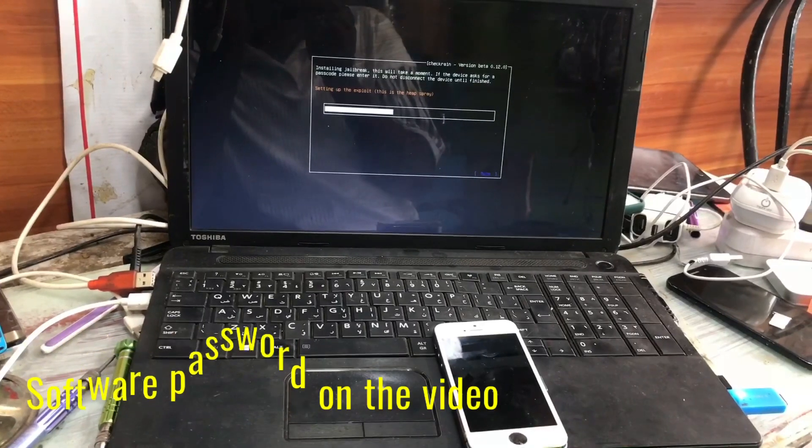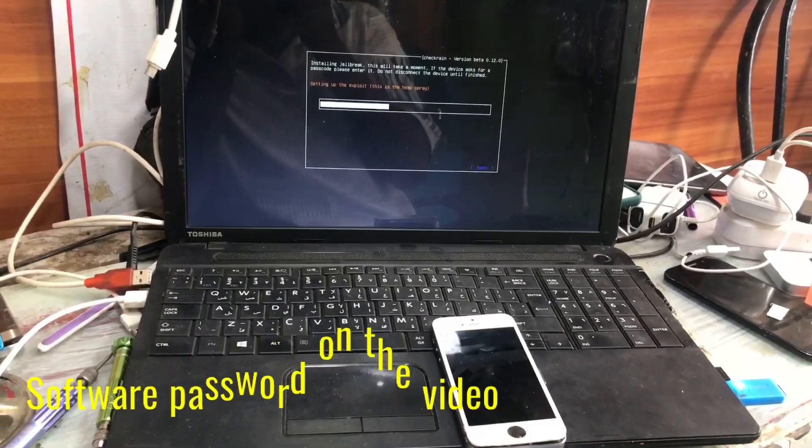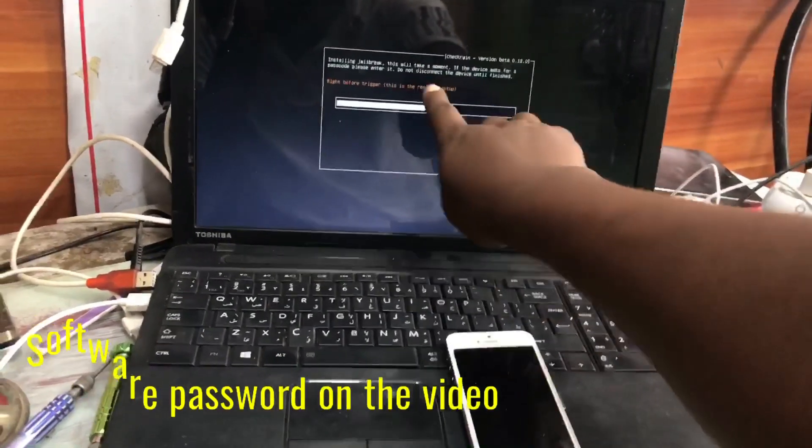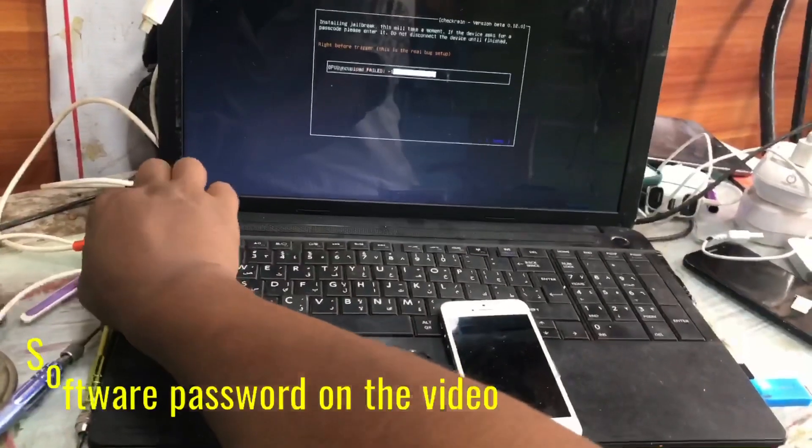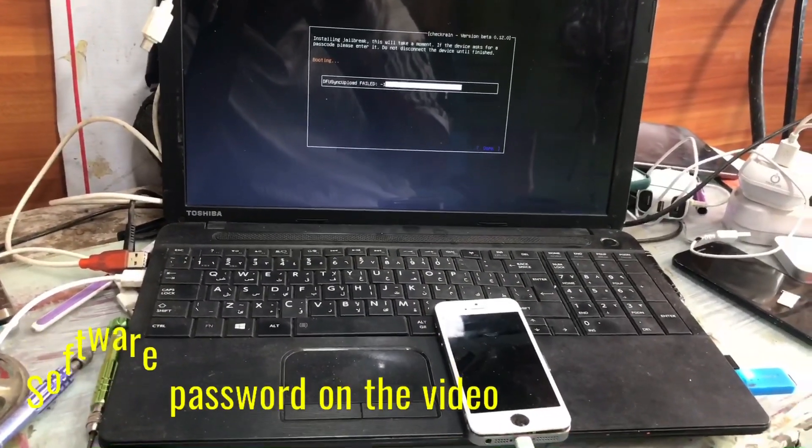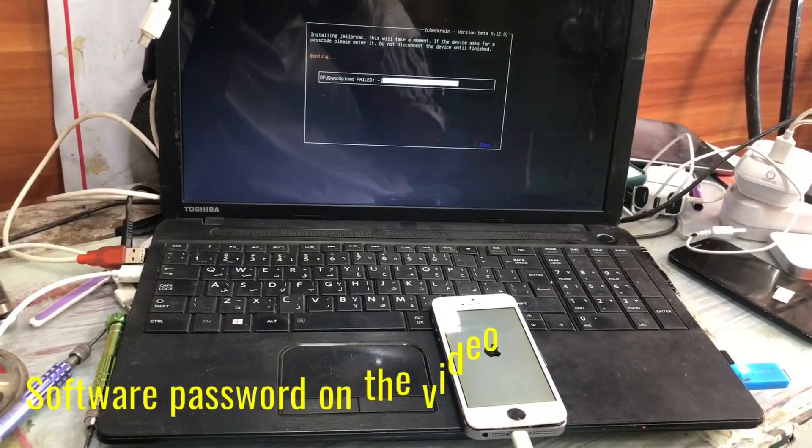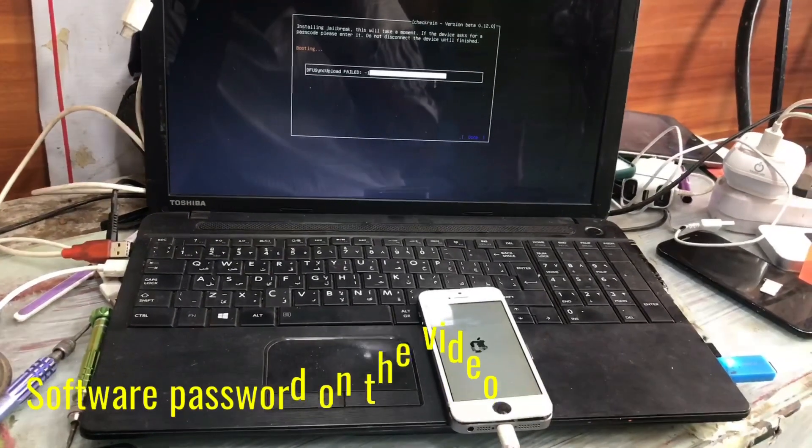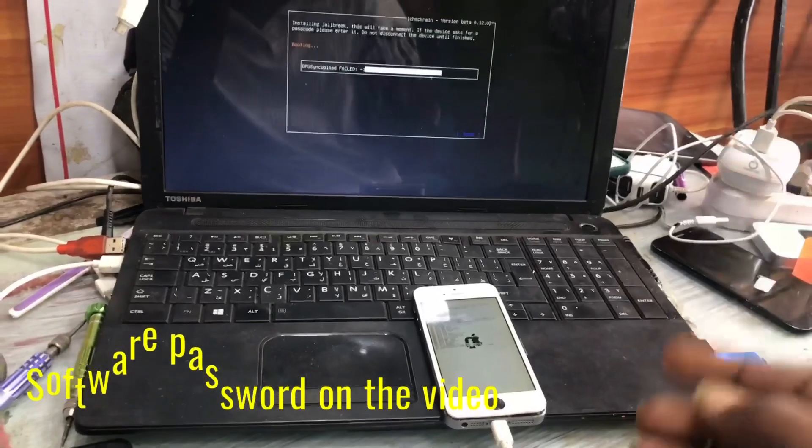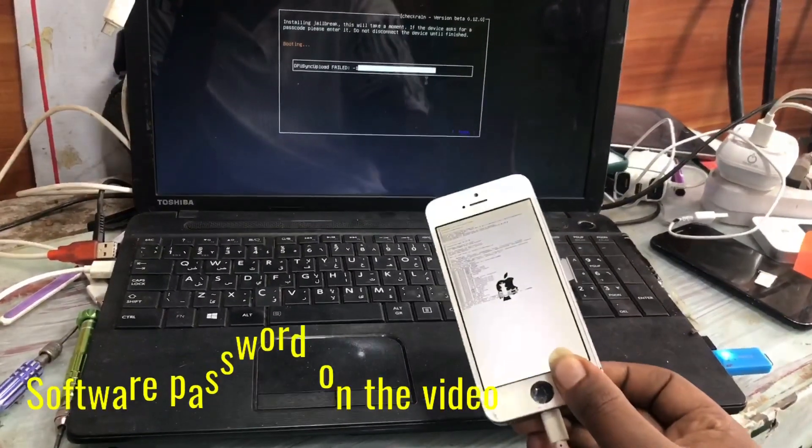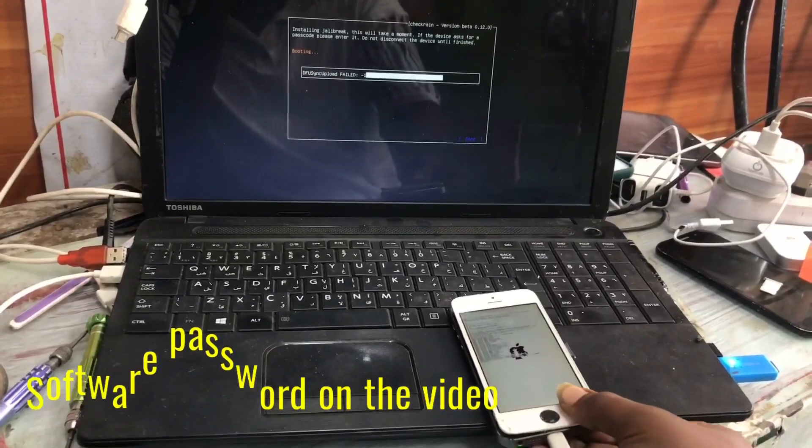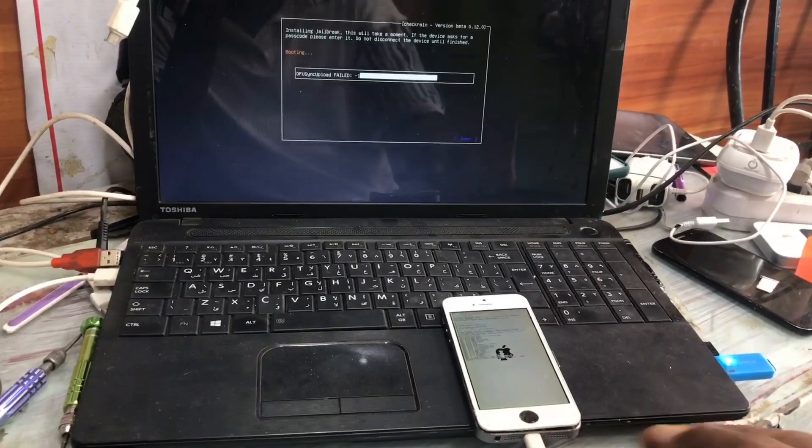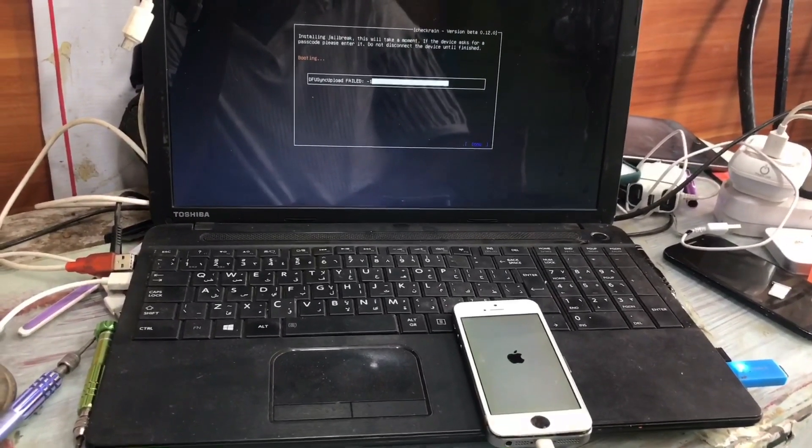The second step is done and we have to unplug the USB and replug it. This method is for only iPhone 5s. Now it's jailbreaking. We have to unplug and replug the USB cable for iPhone 5s only.